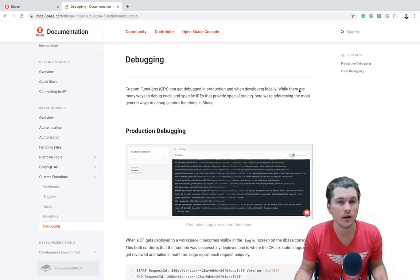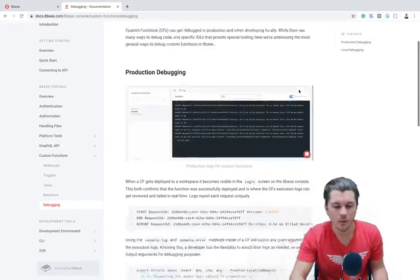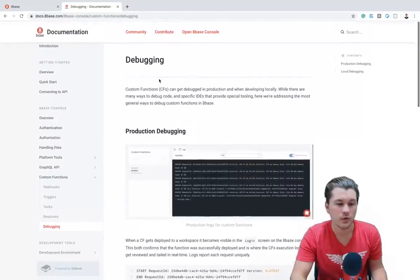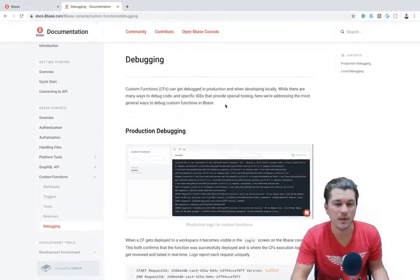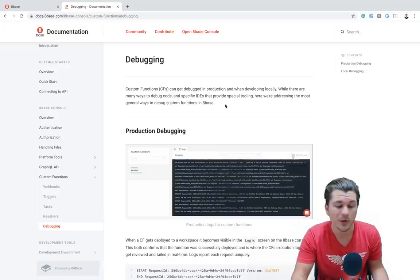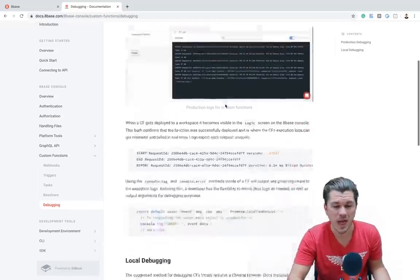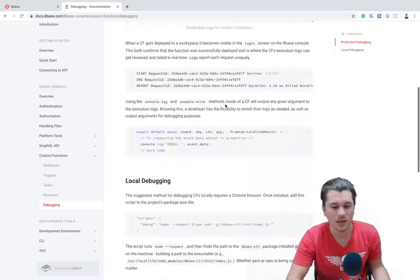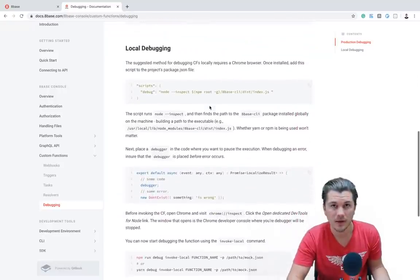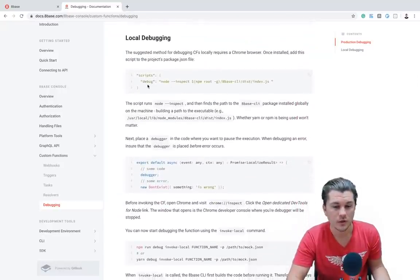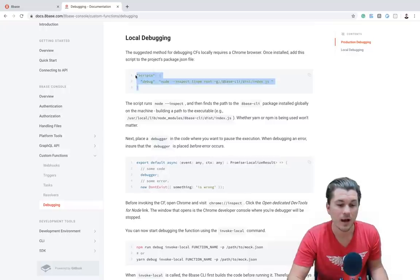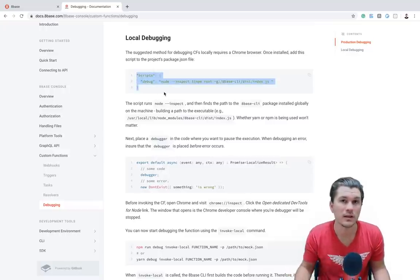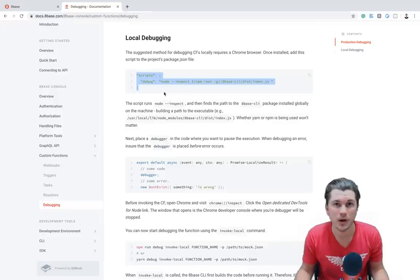However, if you go to docs.abase.com, you can find a little bit more information about debugging. This document might help you with some more specific questions that you might have while watching this video. However, what we're really going to be going over is the local debugging method, which you can start by copying this script to the npm package of your 8base project that is local on your computer.